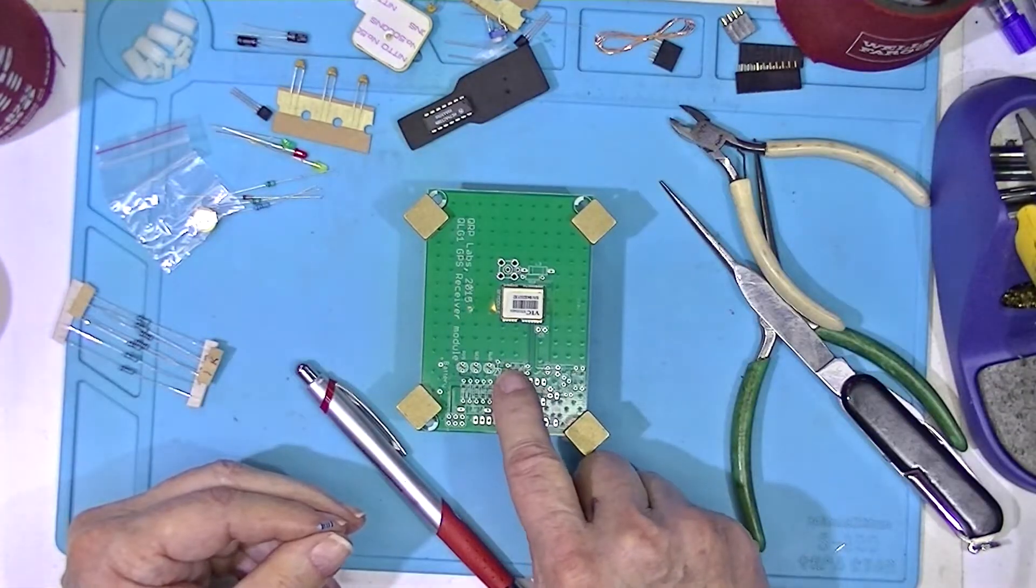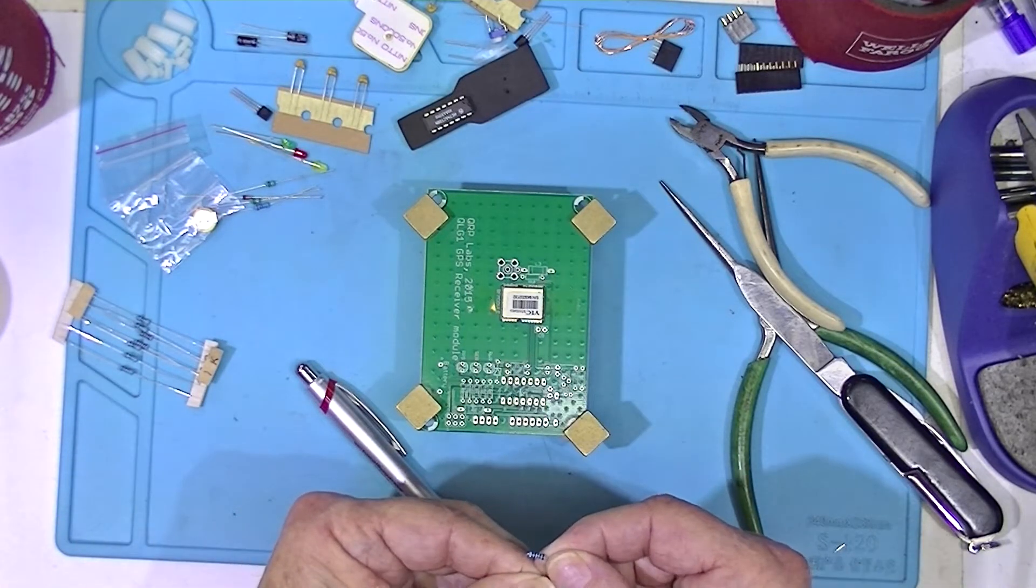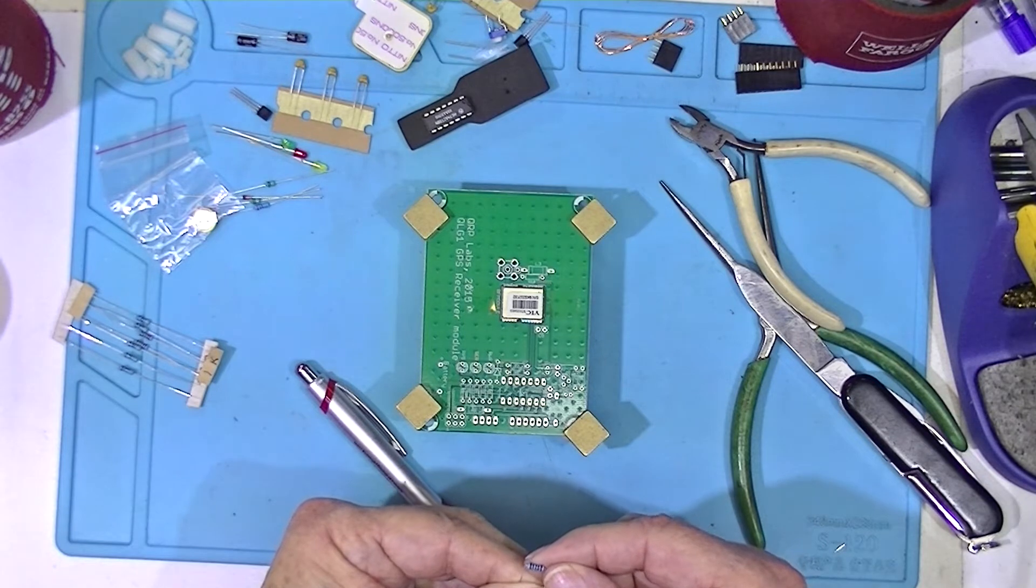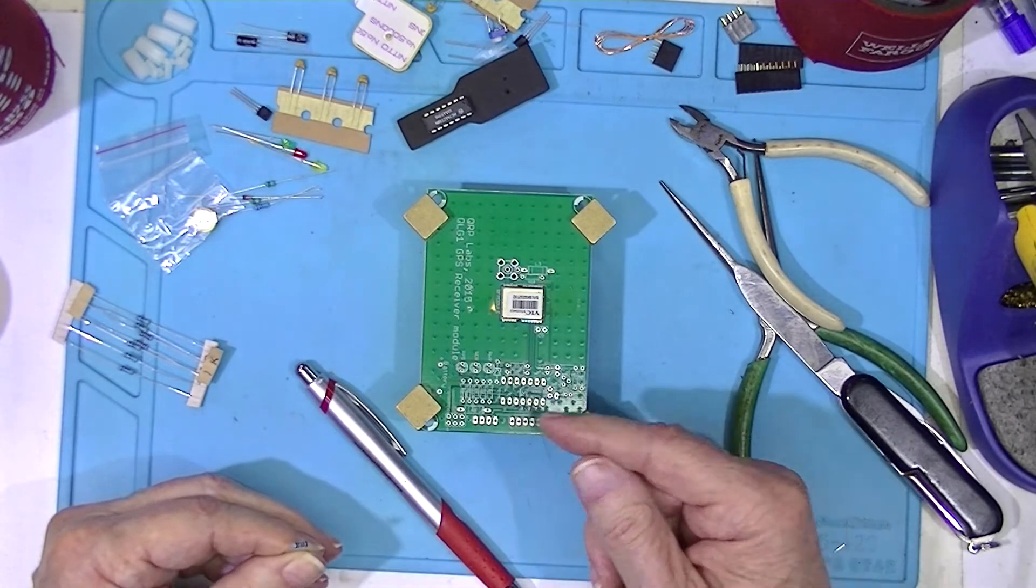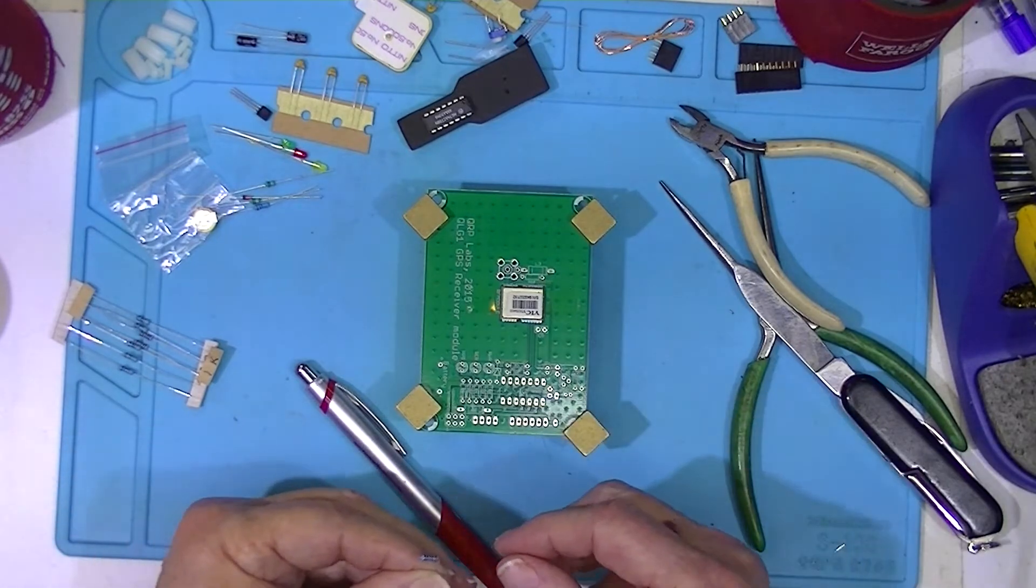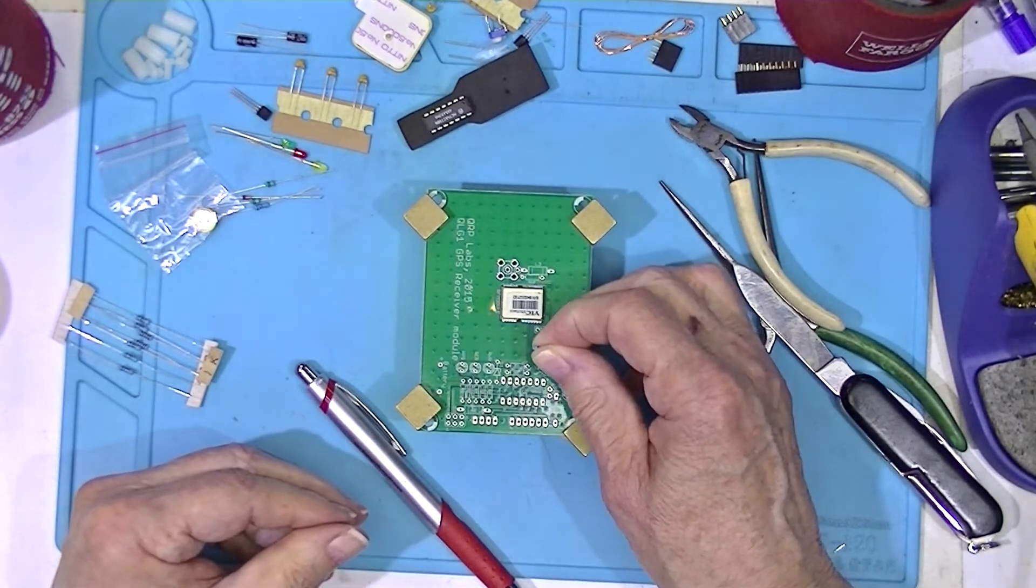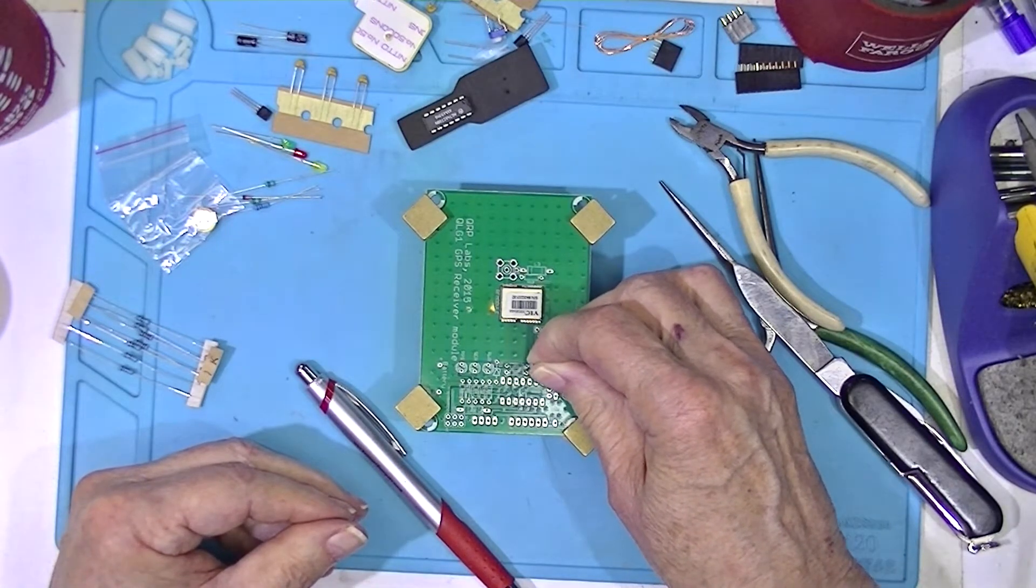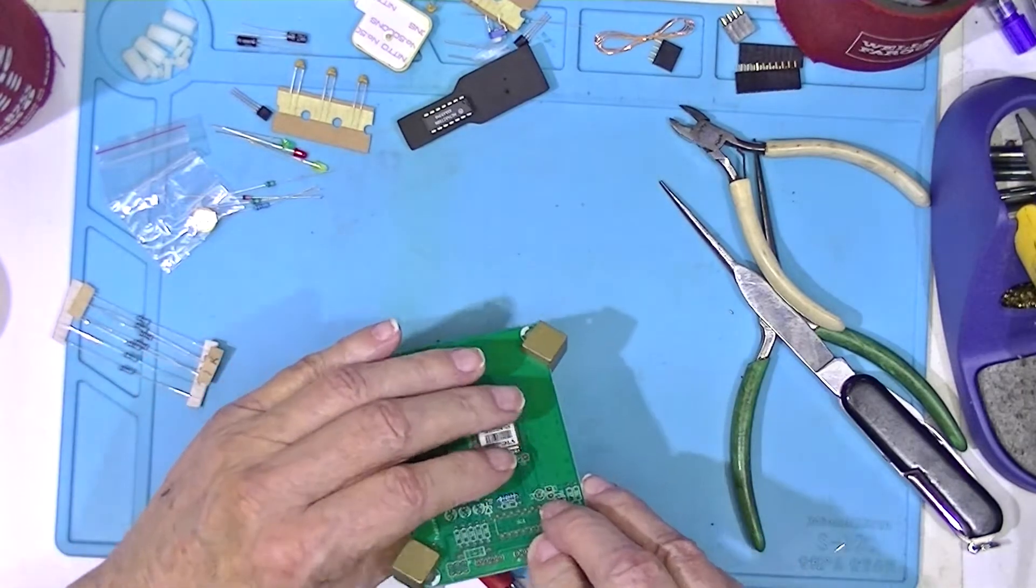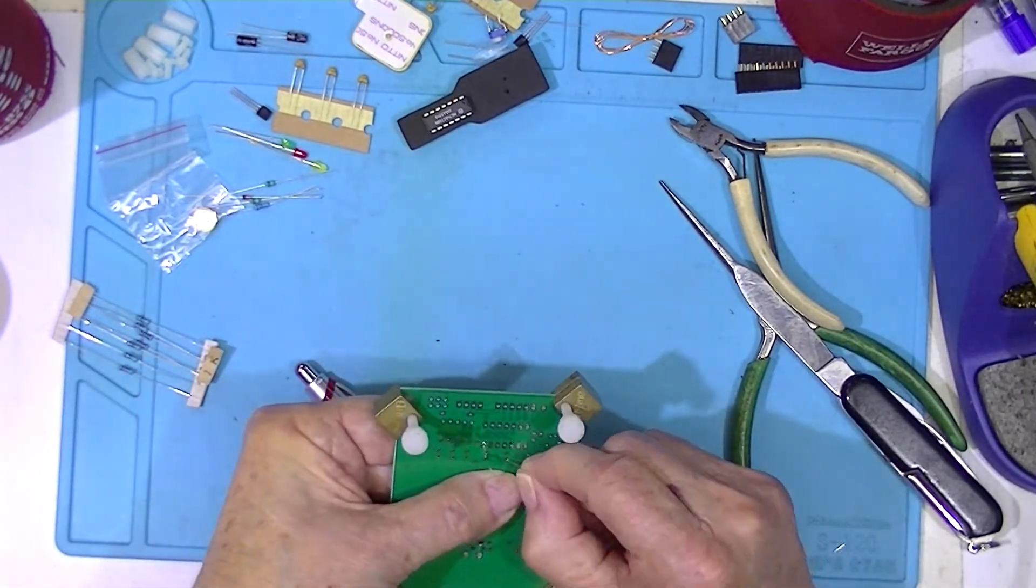I read them from left to right. So I'm going to mount the components facing left to right. Otherwise, the electrons will have to go backwards. That probably is not good for your efficiency. Just drop it in the right holes and bend it apart.